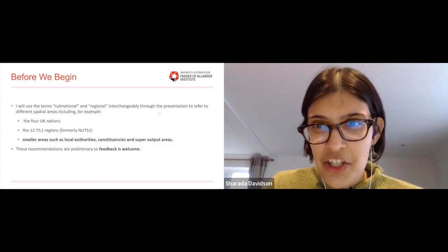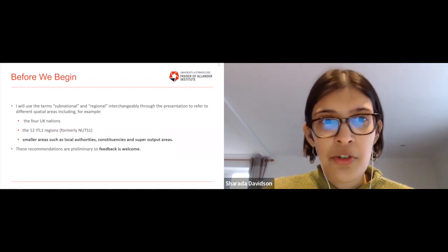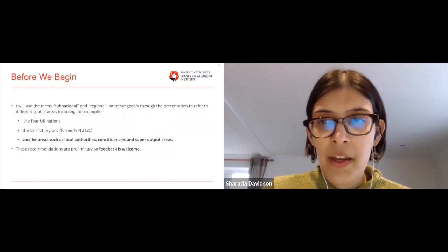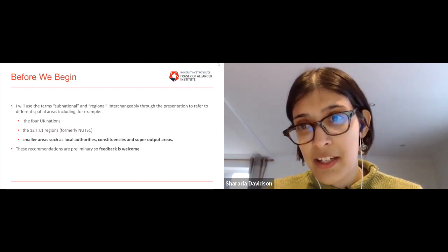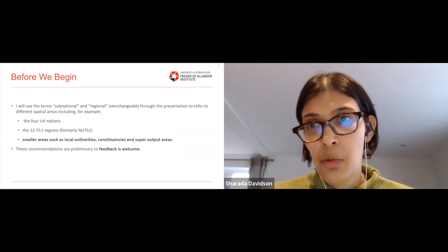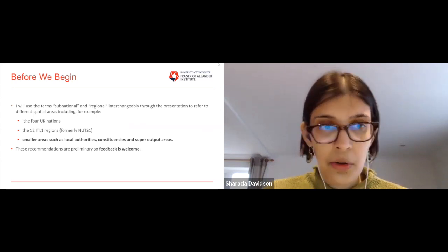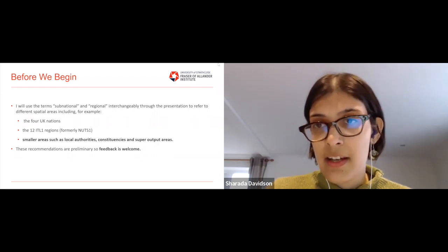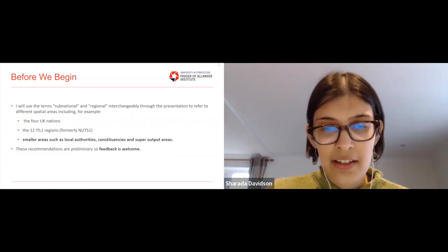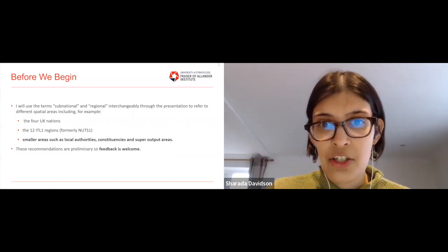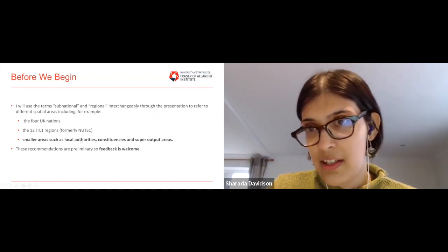Before I begin, let me clarify the terminology I'm using. Throughout this talk I'll use the terms sub-national and regional interchangeably to refer to different spatial areas. In the UK there are many different spatial areas we could refer to: the four nations — Wales, Scotland, England and Northern Ireland — the 12 ITL1 regions, formerly NUTS 1, or smaller areas such as local authorities, constituencies and super output areas. The subject of this talk will be these smaller areas.